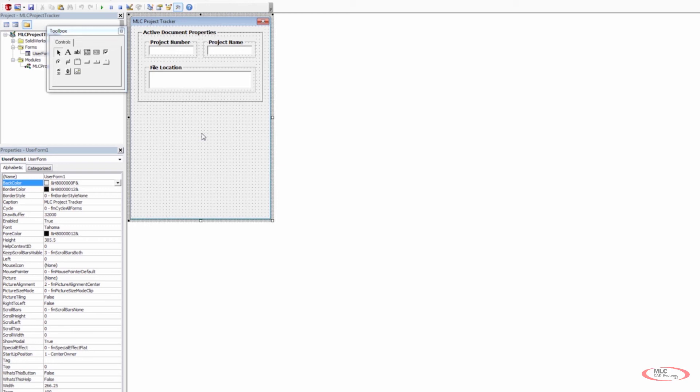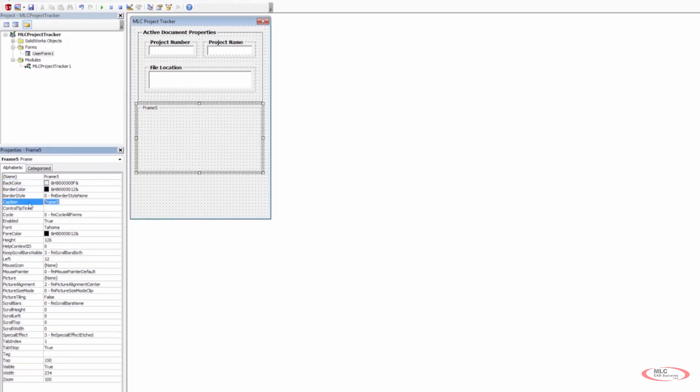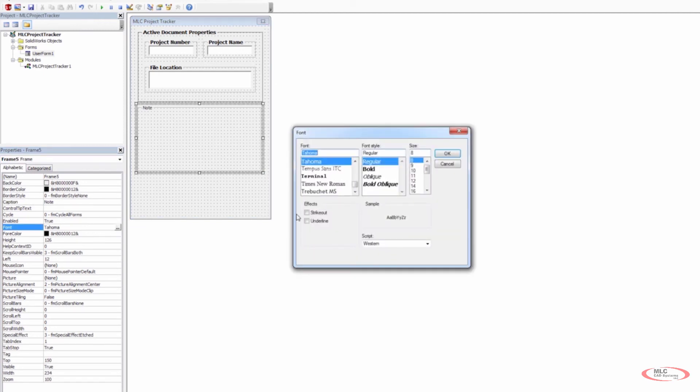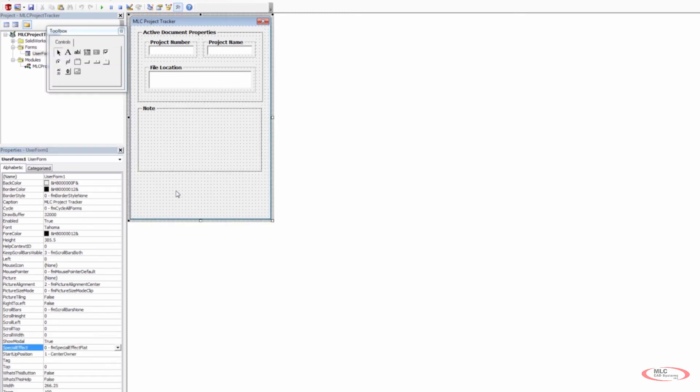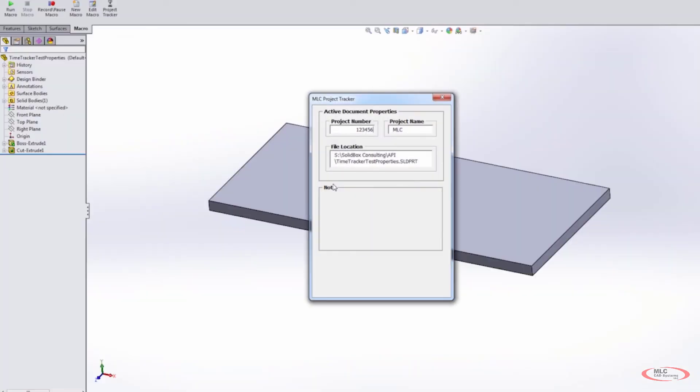Now we need to take care of some other things — the user needs to be able to enter a note. We want to use another frame and make a section that allows the user to interact with it and add a note. I'm going to label this frame note, change the style to bold 10-point font, and change the border style to single. Looking at the first frame, we changed it to a special effect bump — very important to keep everything the same, so we change this one to bump as well.